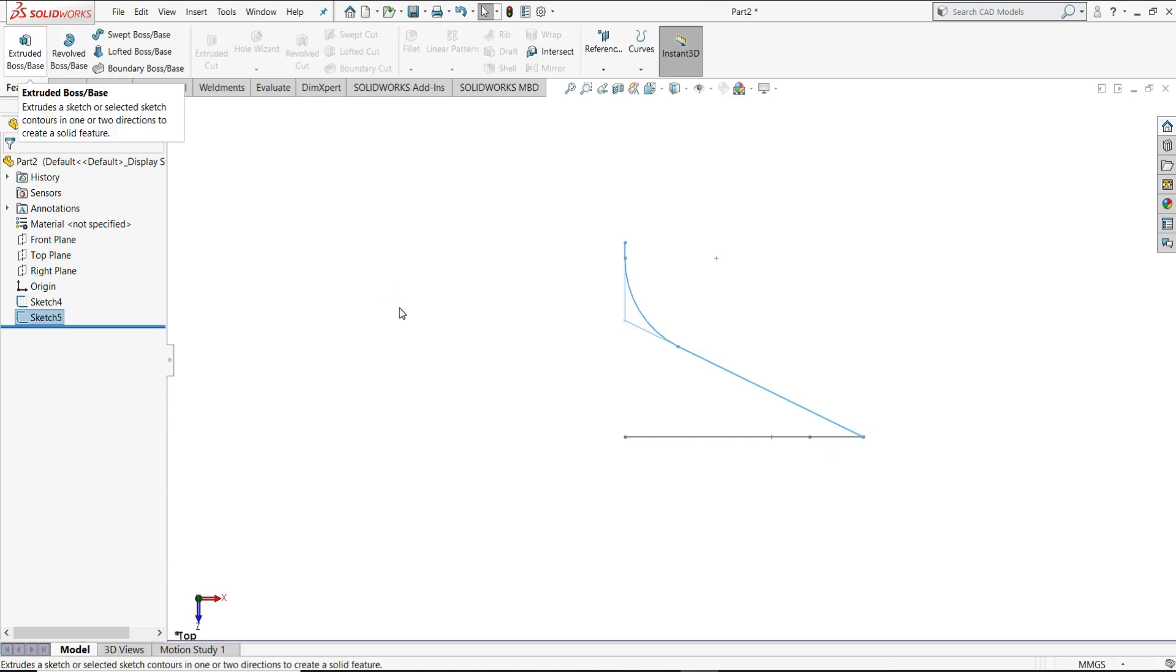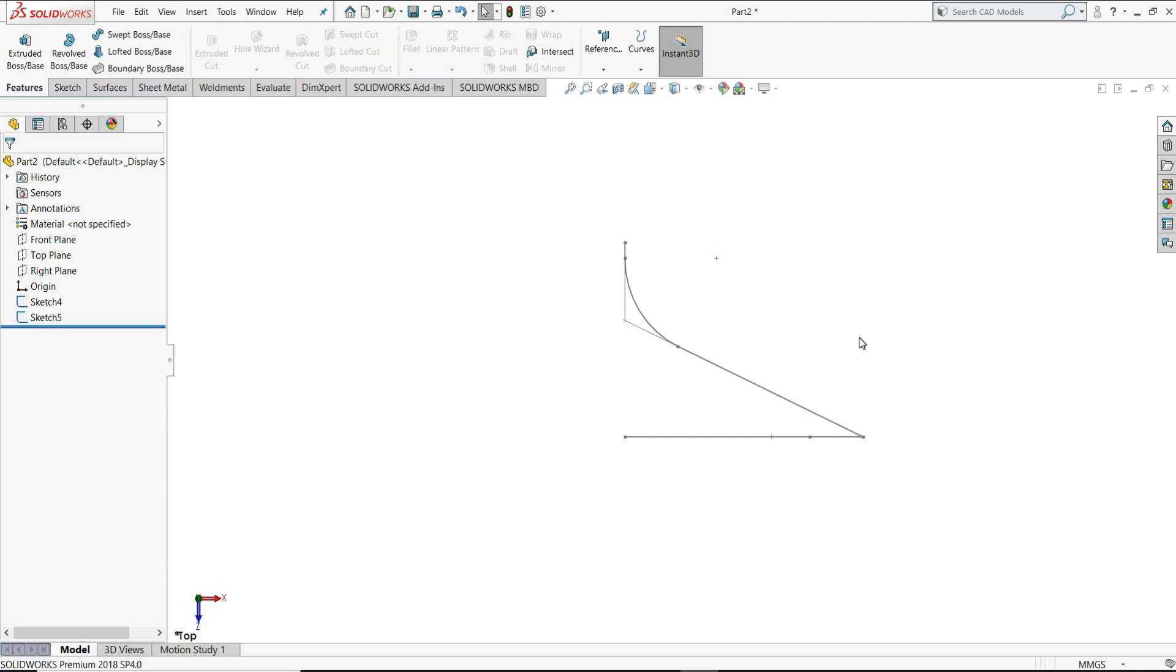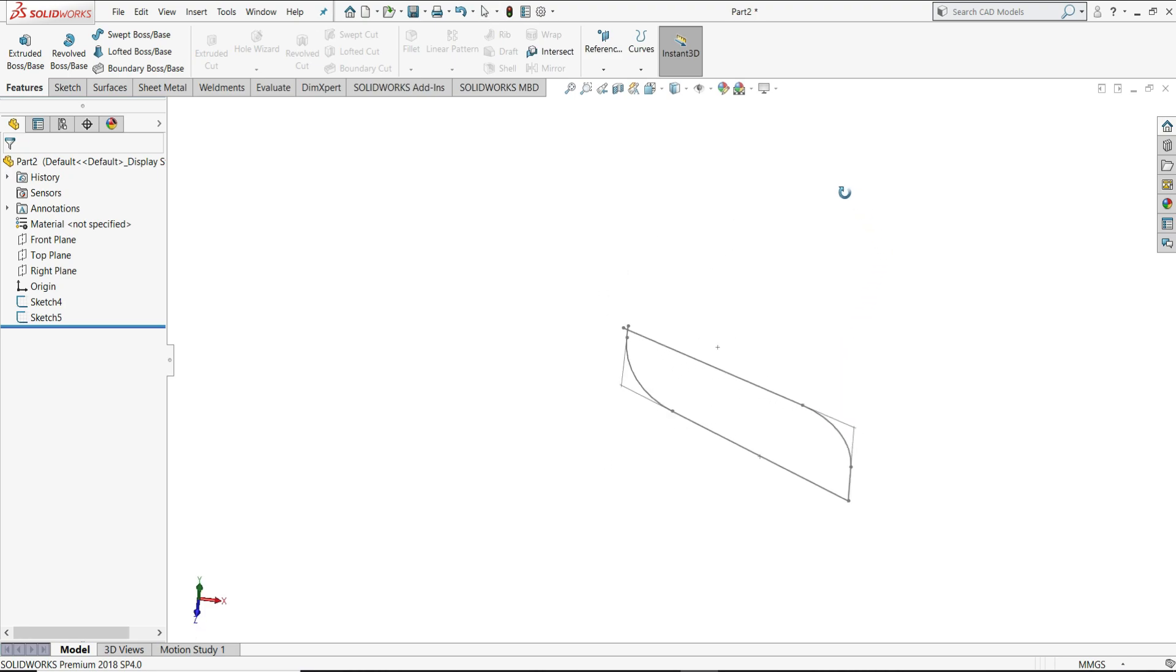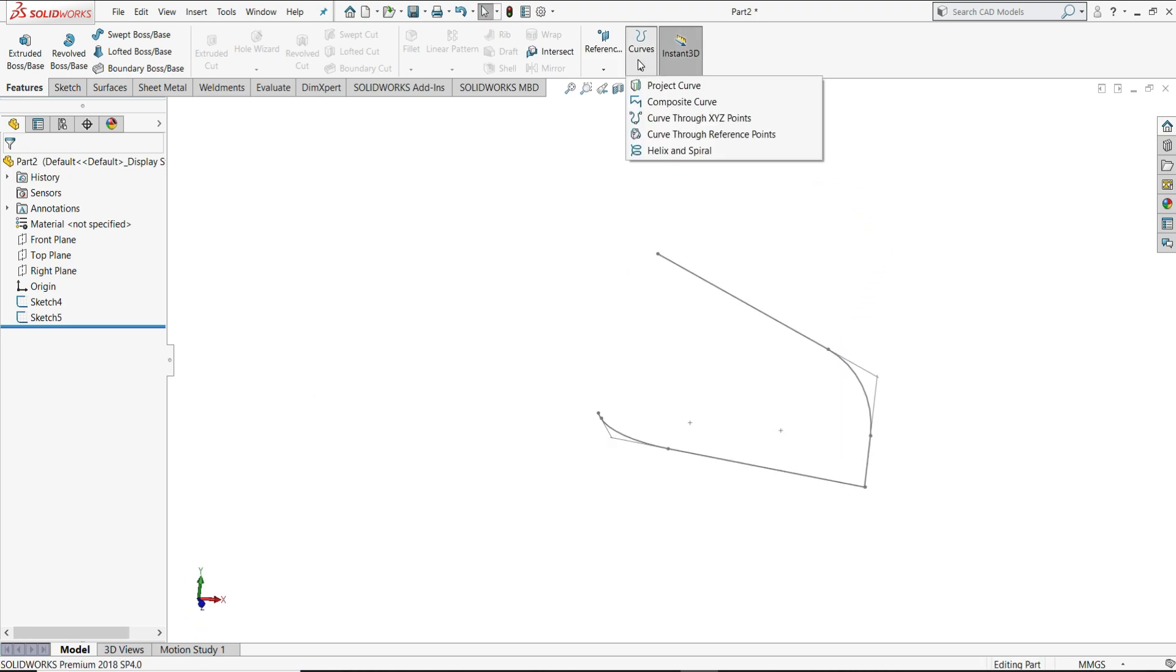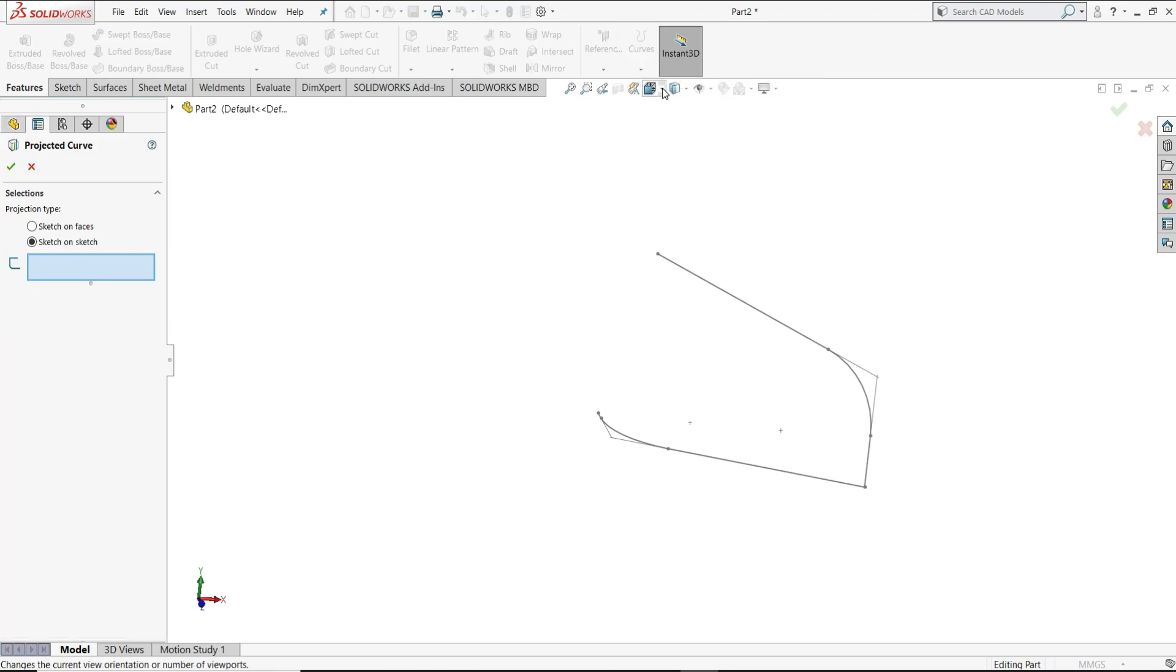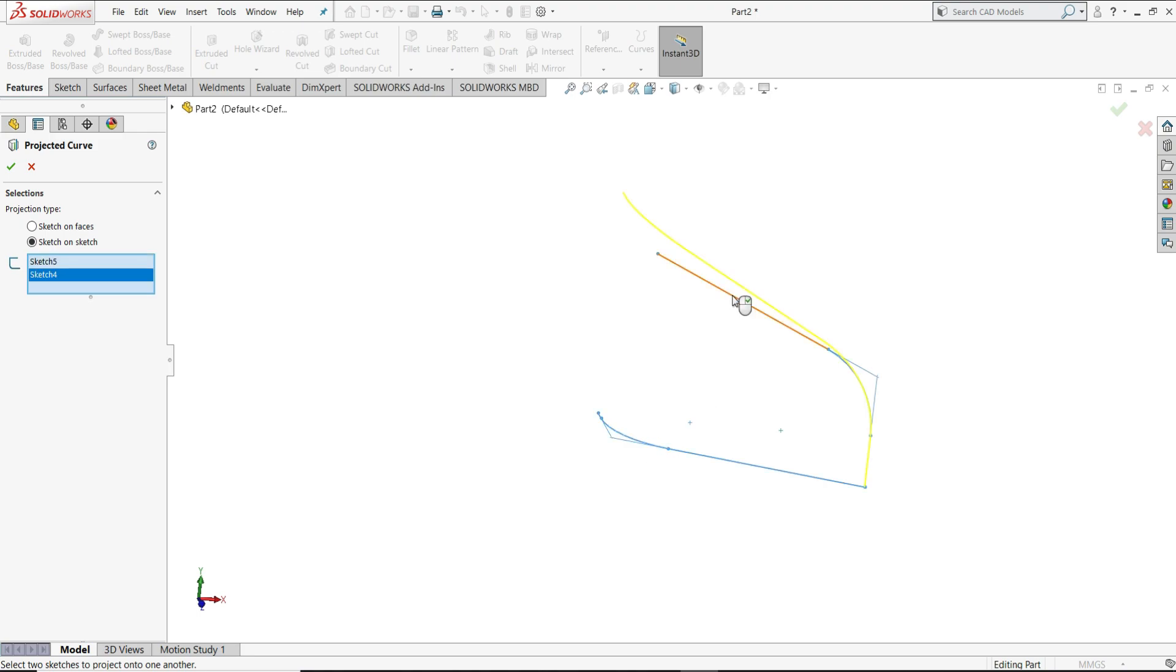So we have created two sketches. Now we will select here from the curves, select project curve. In the projection style, I will select here sketch on sketch, select both of the sketches.